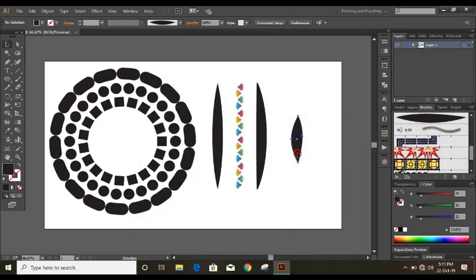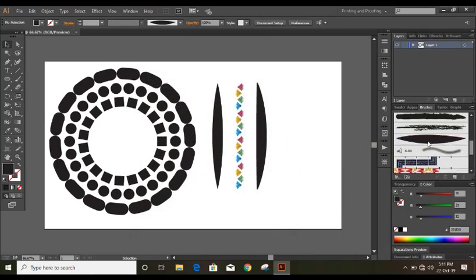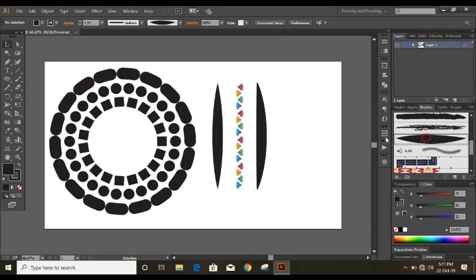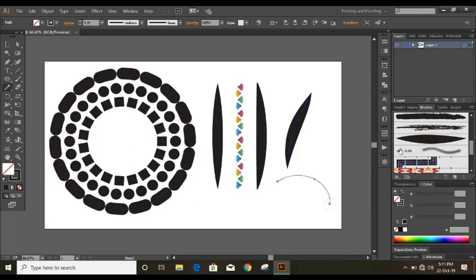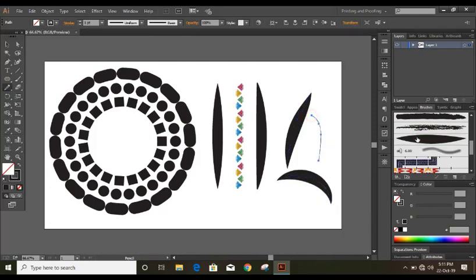So now you can delete it and the brush that I made, here it is. So select this and take pencil tool and drag it like this and just click over it. So your brush will apply like this.